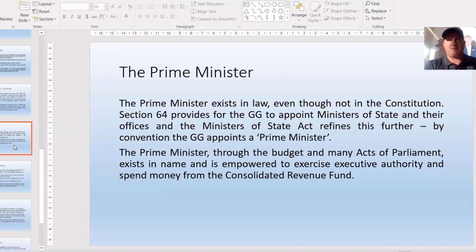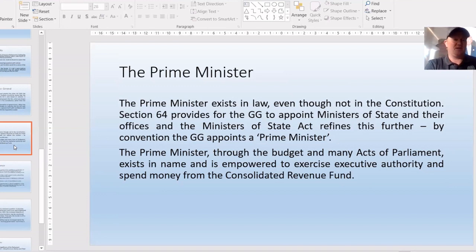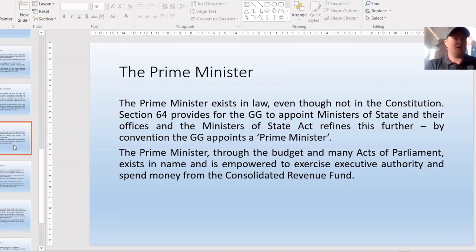The prime minister's office spends money. As established in Williams No. 1, the executive branch cannot spend money unless provided for by law — it cannot be taken from the Consolidated Revenue Fund without authority. The PM is responsible for a large amount of legislation to be carried out and requires funding to do so.